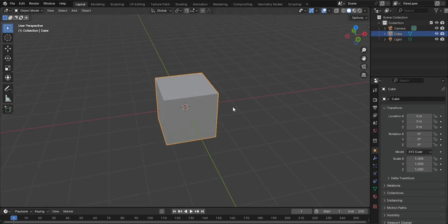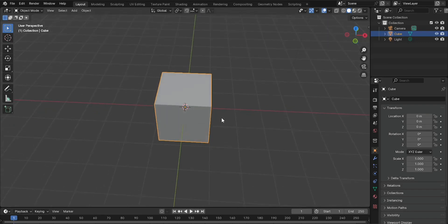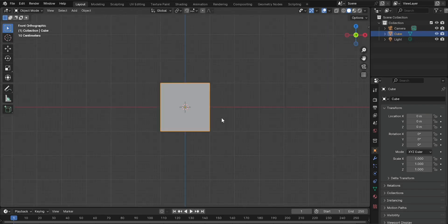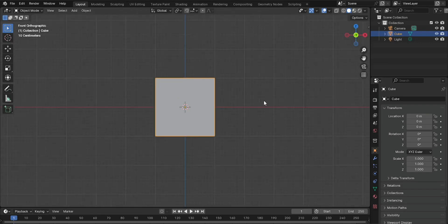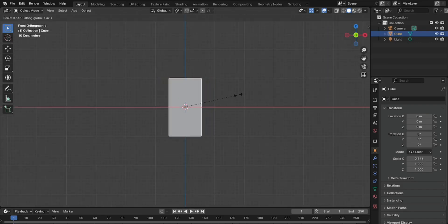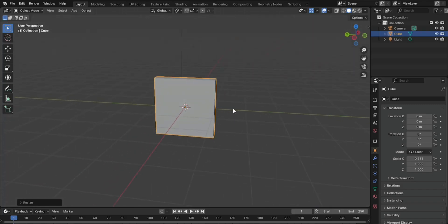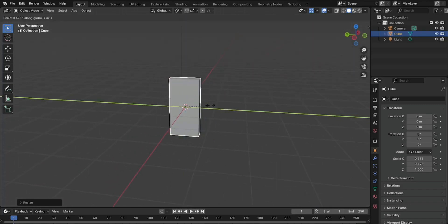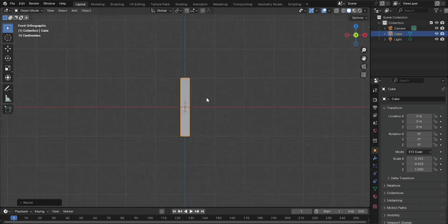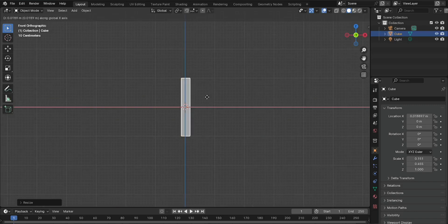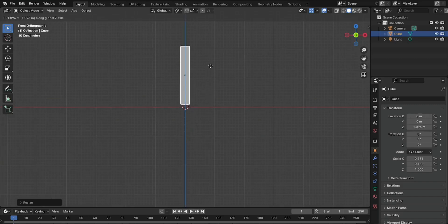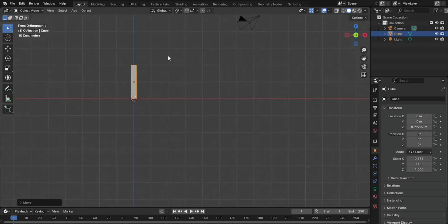Prepare the domino object. Open Blender and start with the default scene. Resize the cube. Select the default cube and press S to scale it. Stretch it out to resemble a domino. You can scale it along the Z axis to make it taller, or adjust the X and Y axis to change its width and depth.